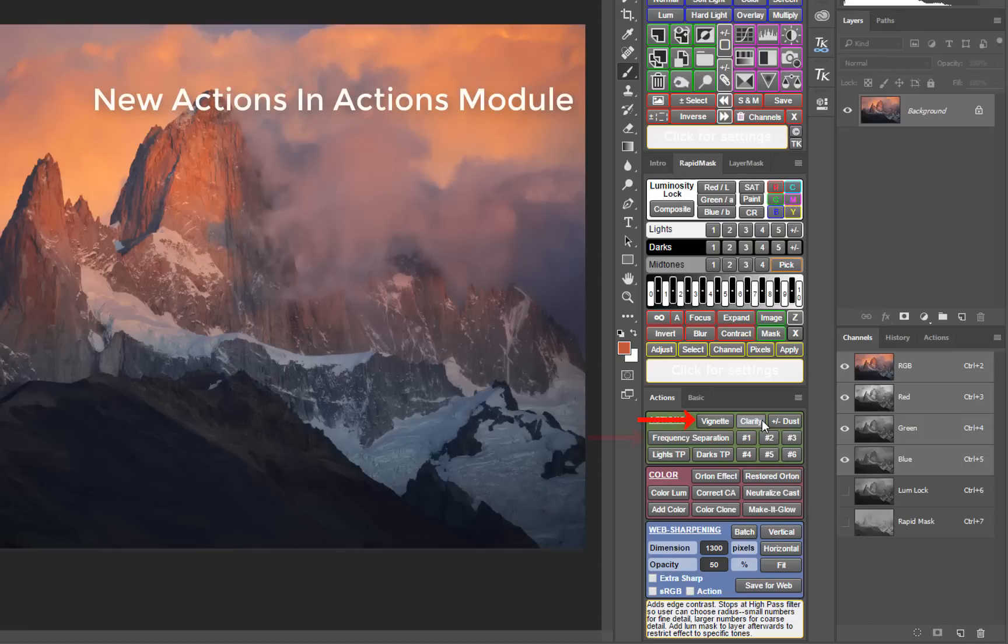Vignette, frequency separation, restored Orton, add color, neutralize color cast, and dust spot detection are all suggestions that were received and added.